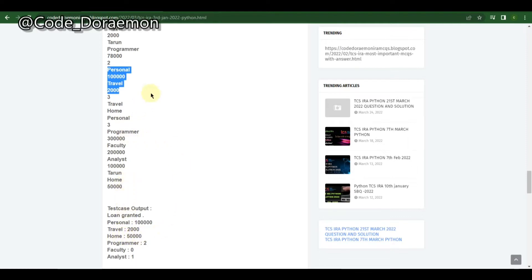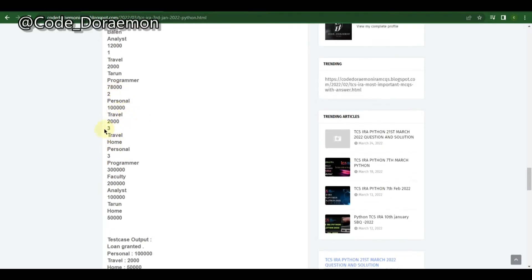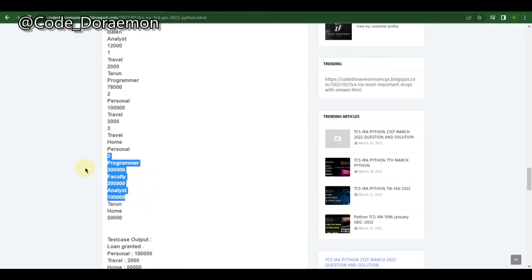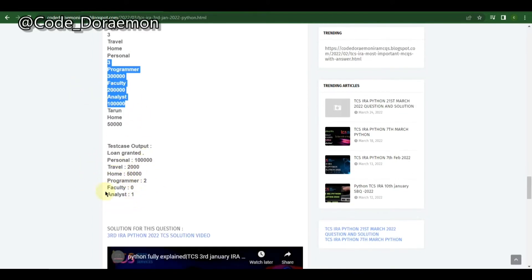They've given one more small dictionary — something like 'programmer 30,000' for faculty and analyst — and they've asked how many programmers, faculty, and analysts are there in the entire list.